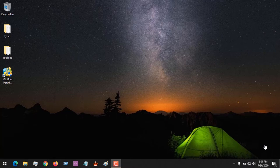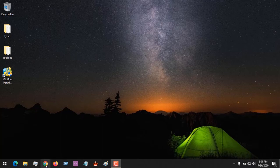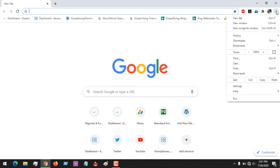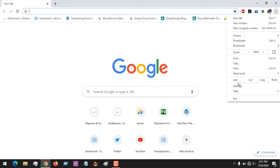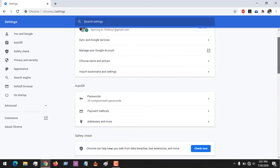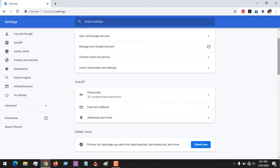First of all, to import bookmarks or settings, launch the Google Chrome web browser. On the top right hand corner, click on the three dots, then click on Settings. After clicking on Settings...